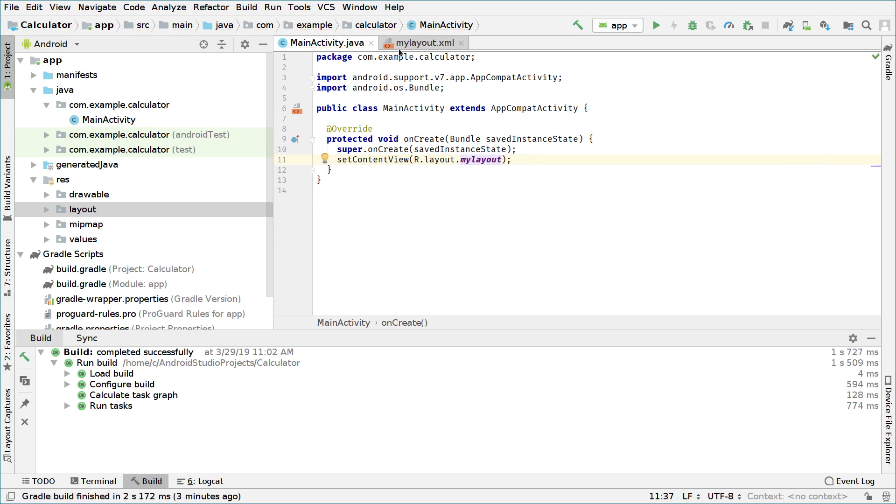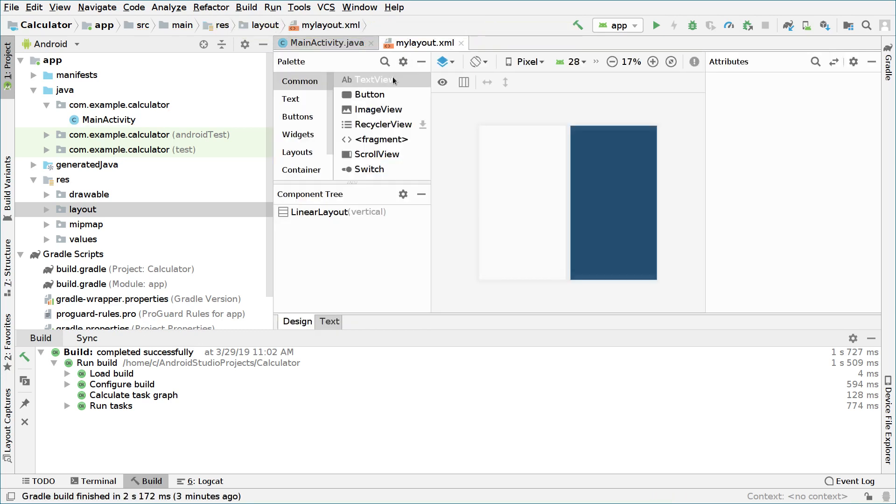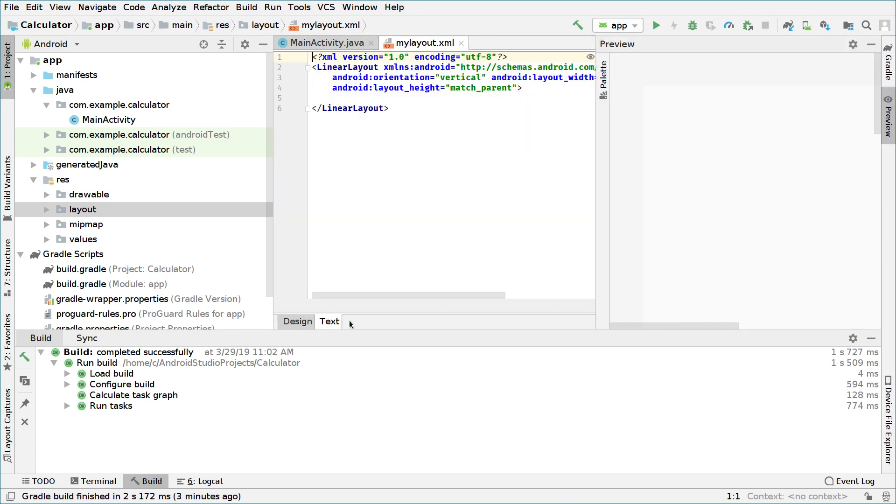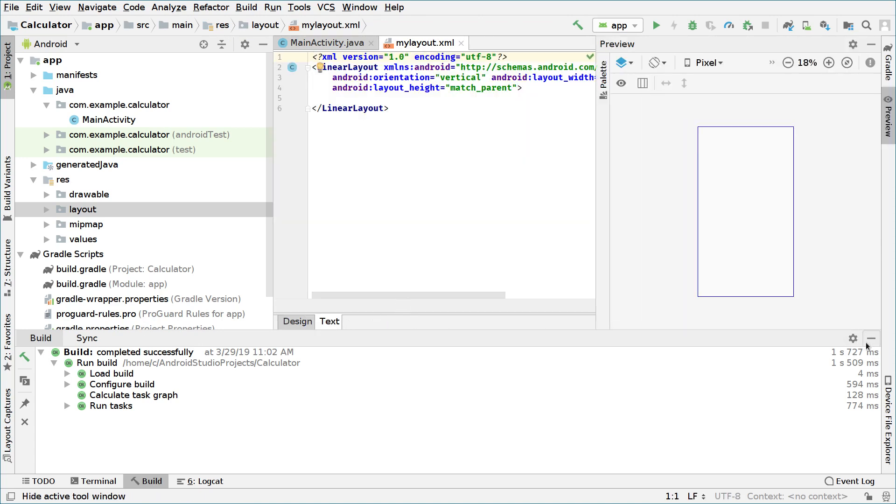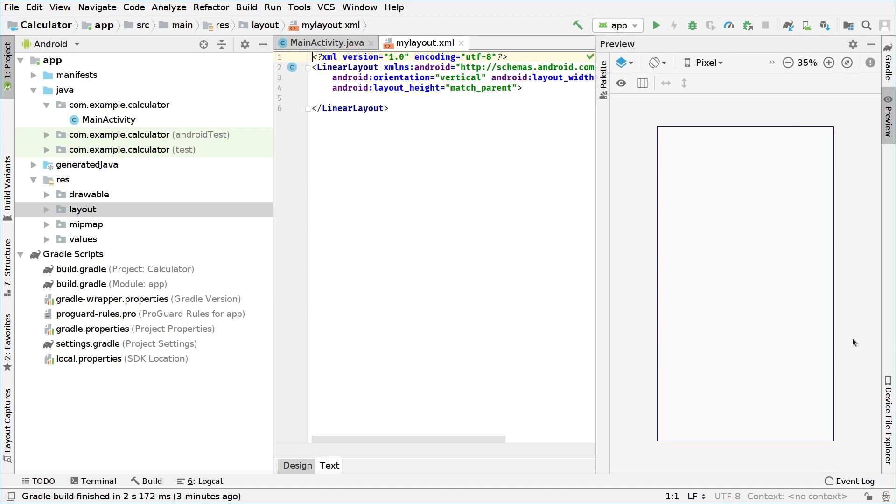Now the first thing we are going to do is we will go to our main layout XML file, change to text view. We will close this lower menu right here. And as you can see we have an empty screen in which we can create our UI elements for our calculator.